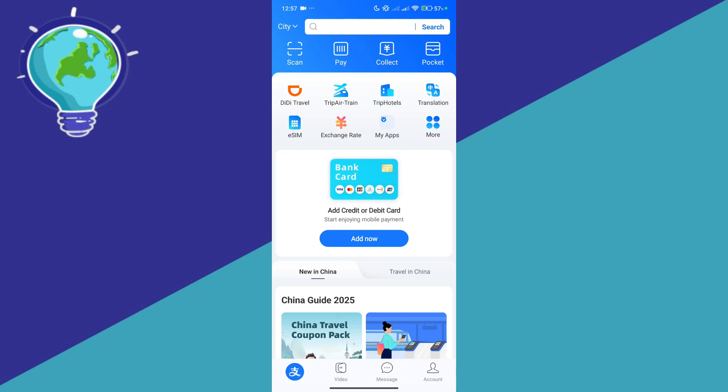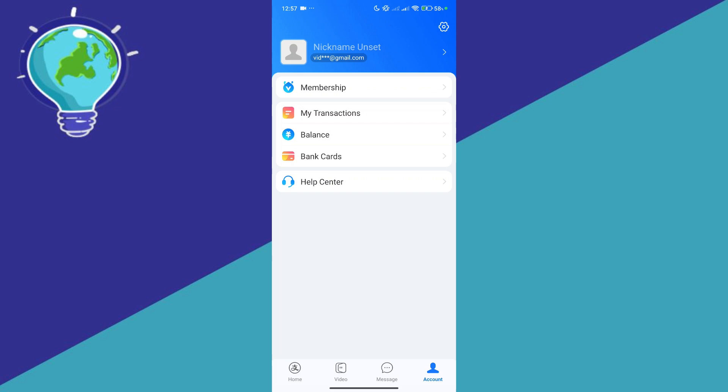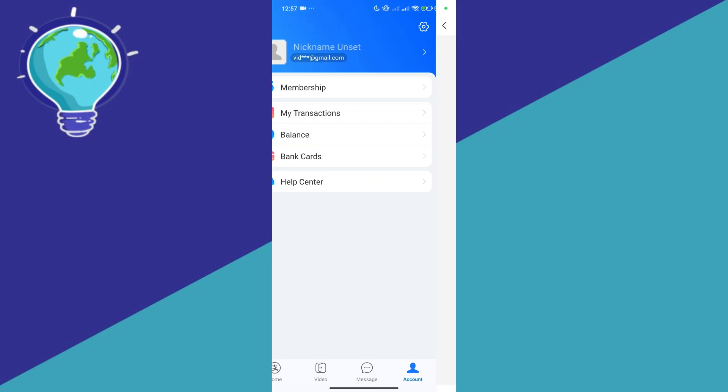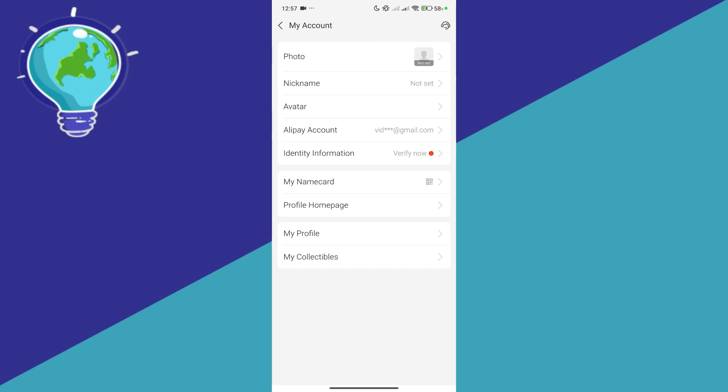What you're going to do is click on account over here on the bottom right, and then simply click on your email. By doing that, you will be redirected to this My Account page.